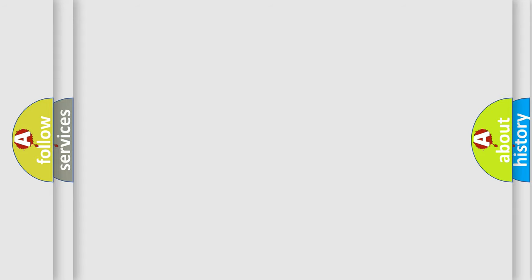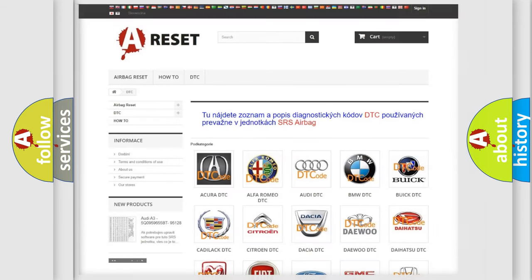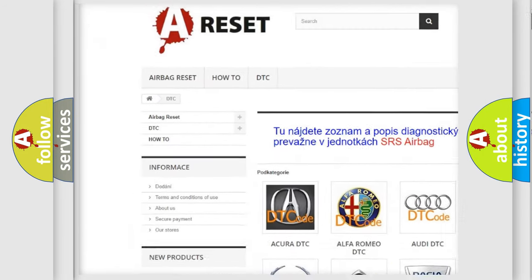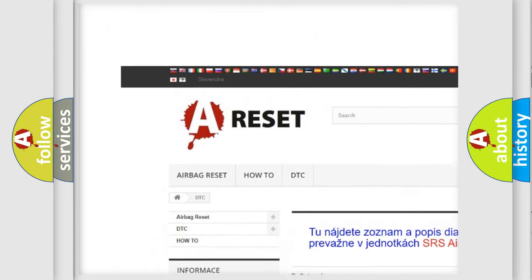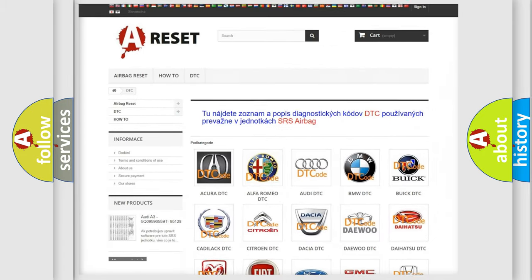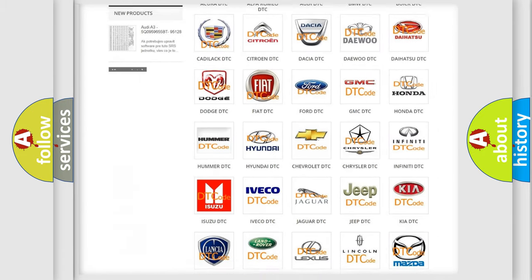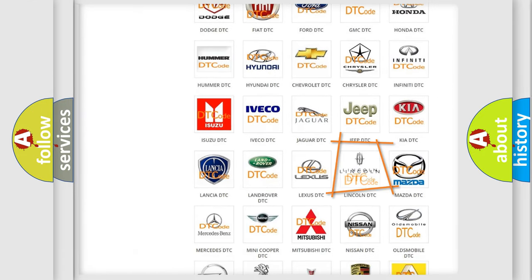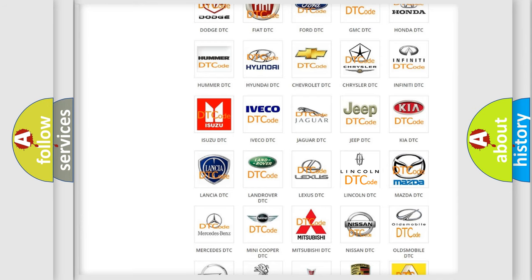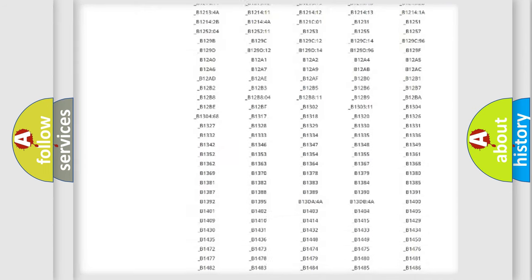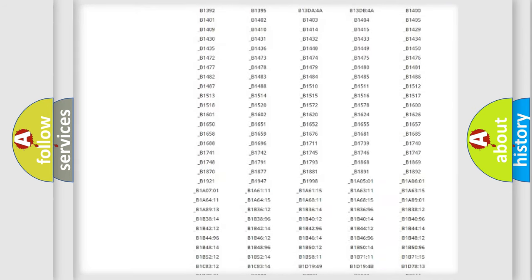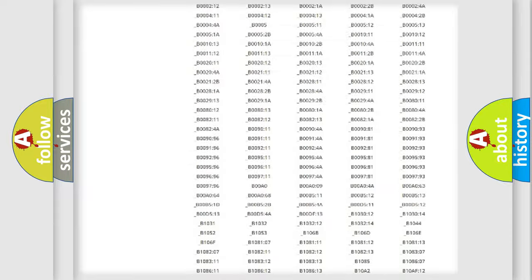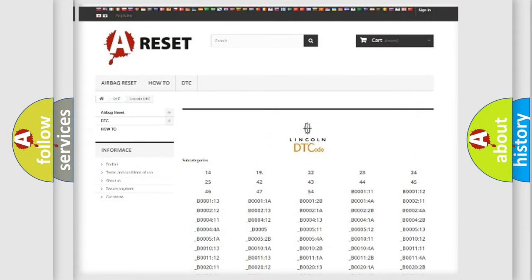Our website airbagreset.sk produces useful videos for you. You do not have to go through the OBD2 protocol anymore to know how to troubleshoot any car breakdown. You will find all the diagnostic codes that can be diagnosed in link and vehicles.